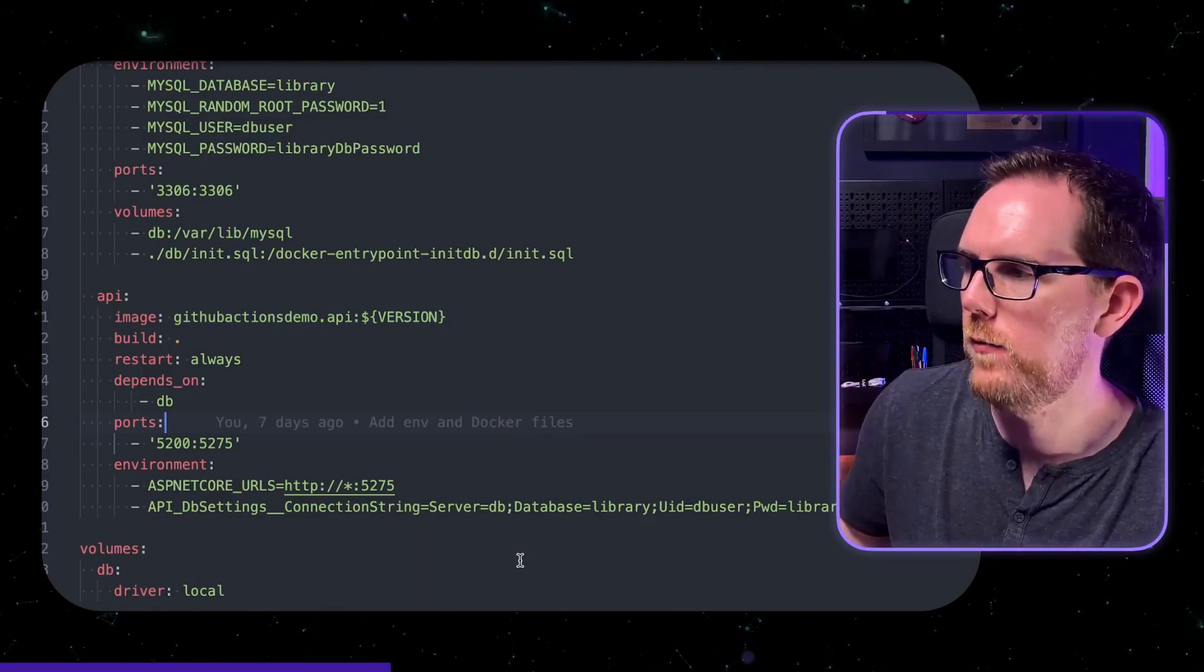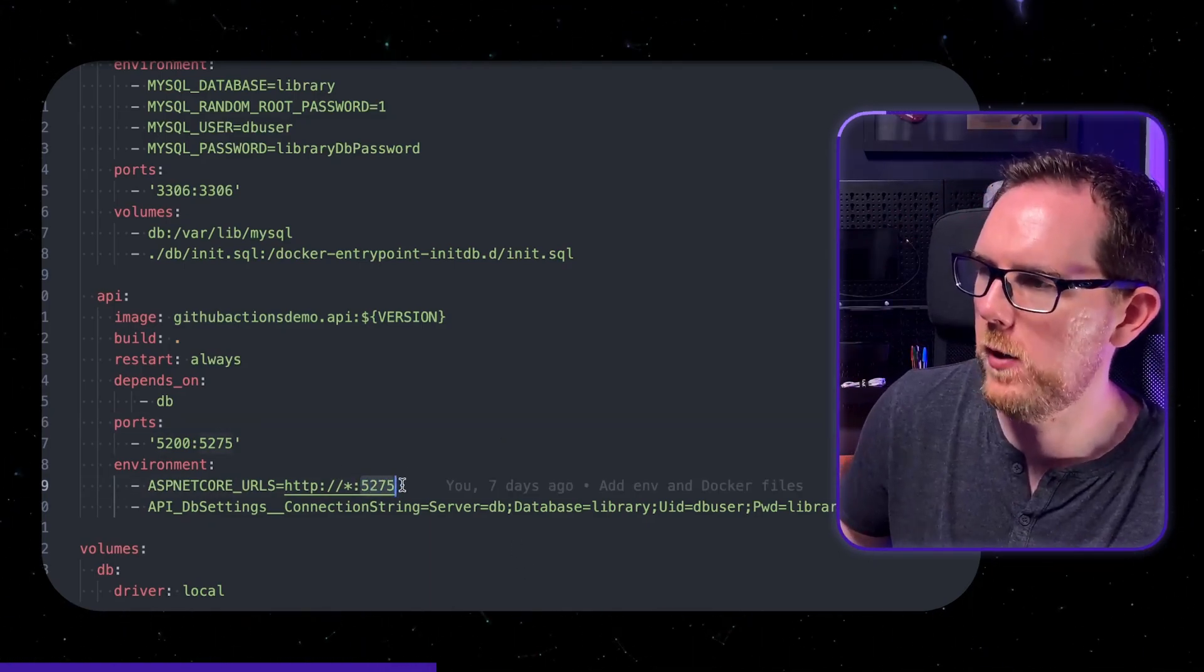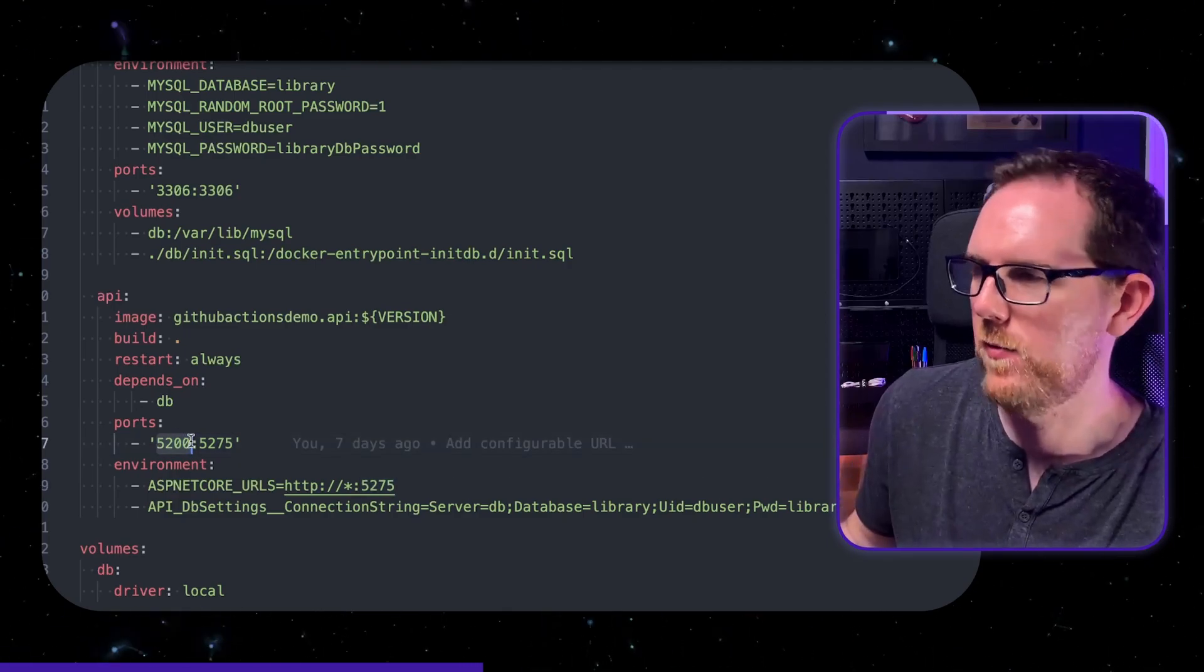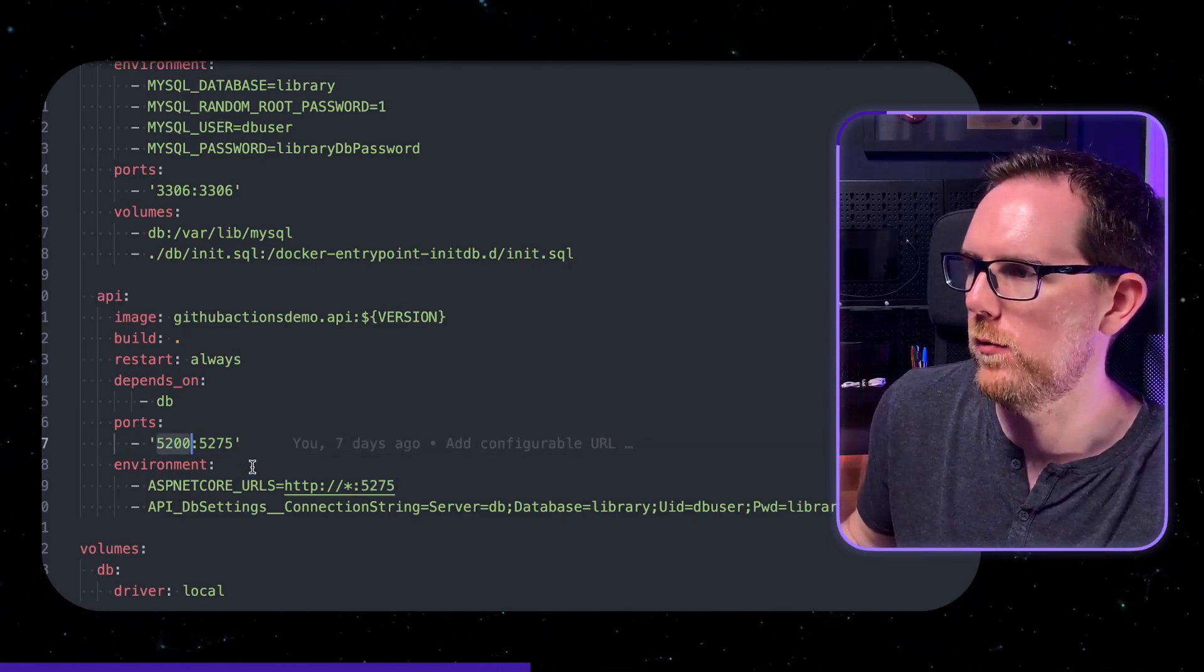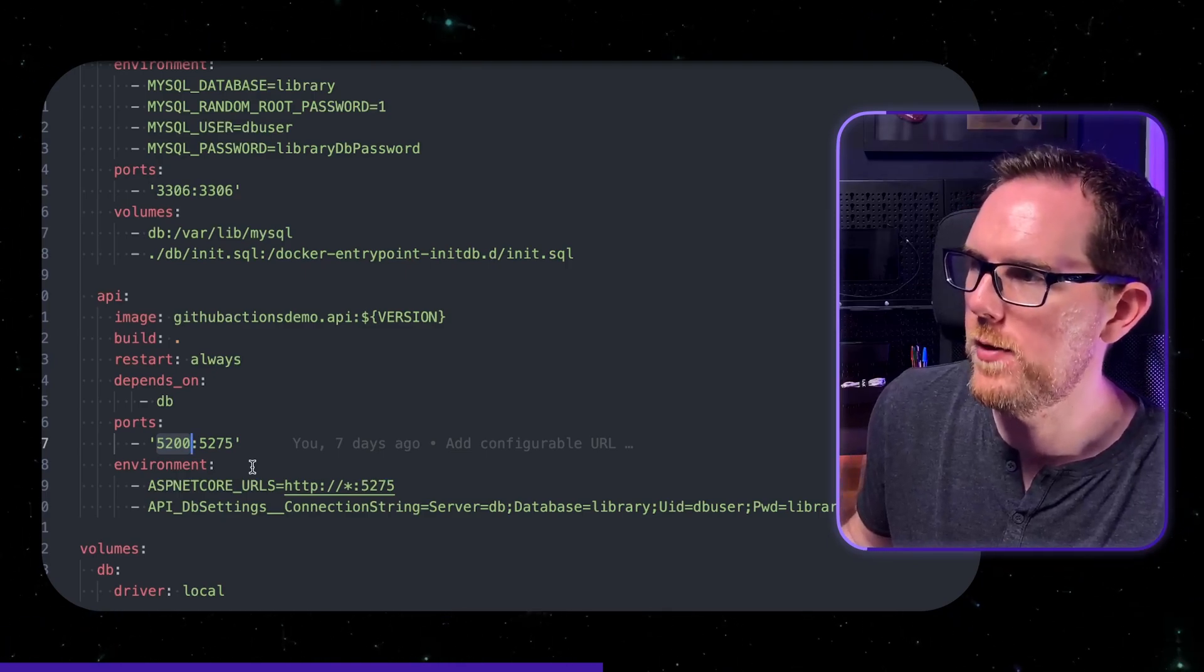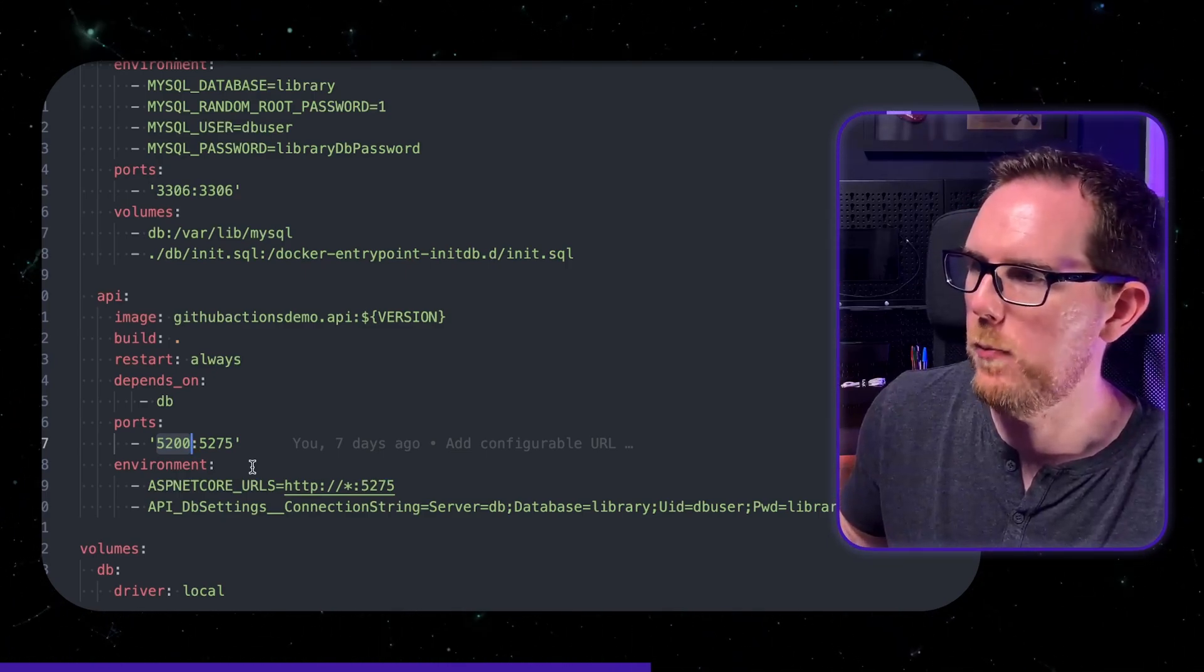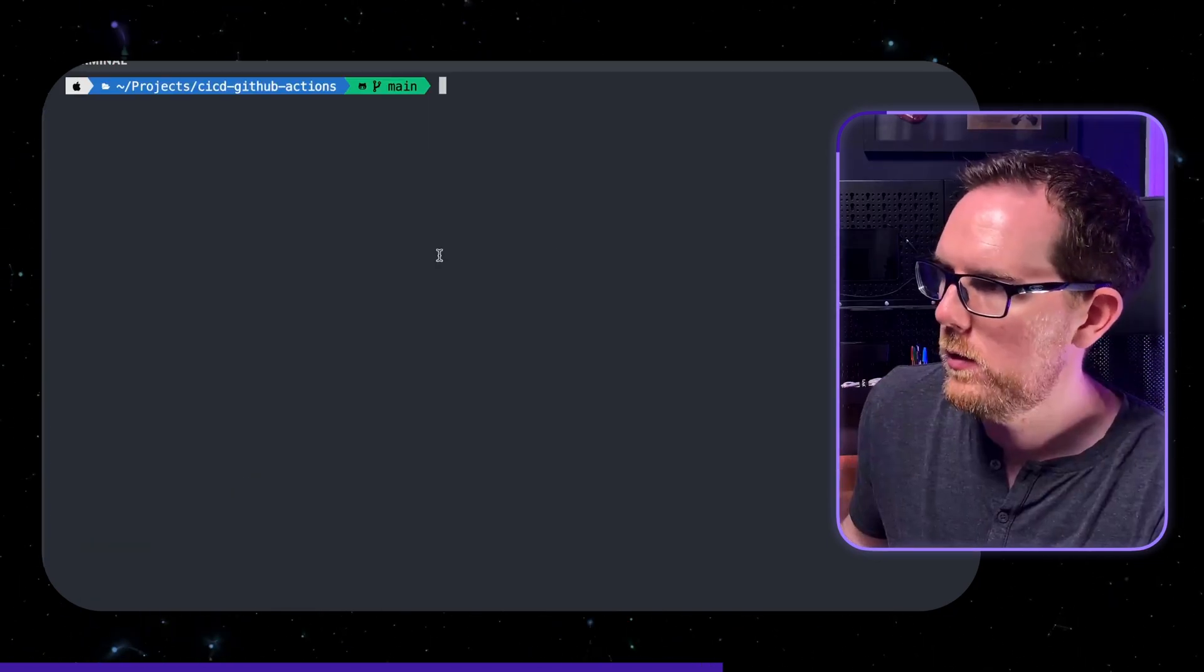You can see here I've got the port set to 5275 by then mapping that to 5200 in the Docker compose file. And this is so you can run the Docker compose file with the database and not worry about any port clashes when you run the API locally on your machine.